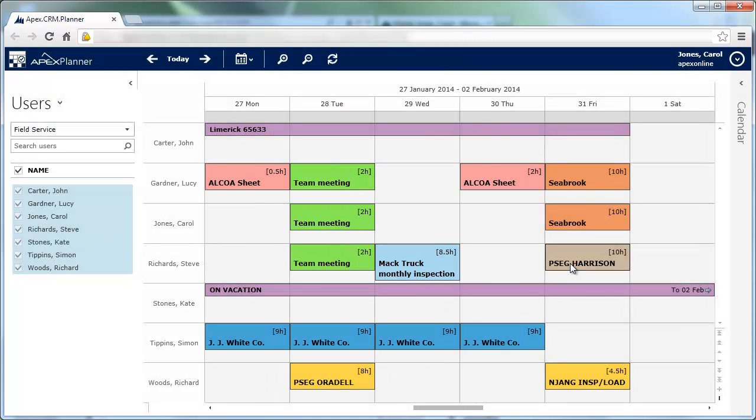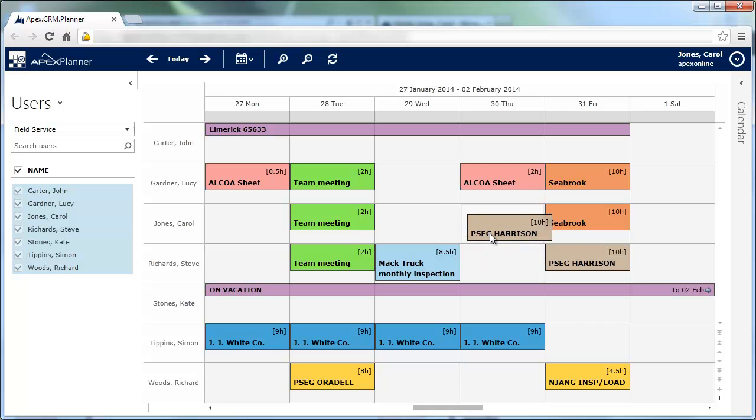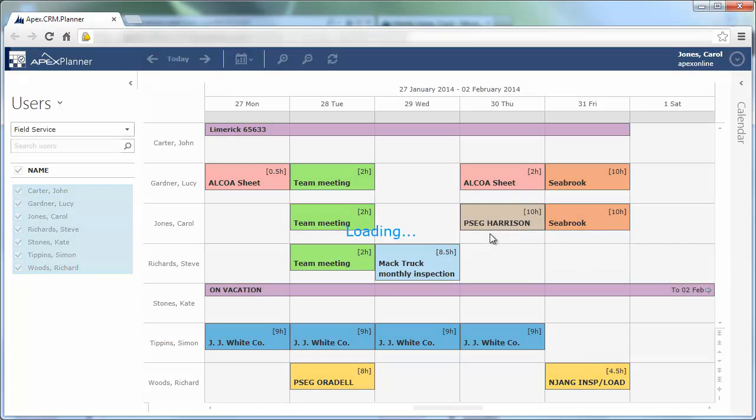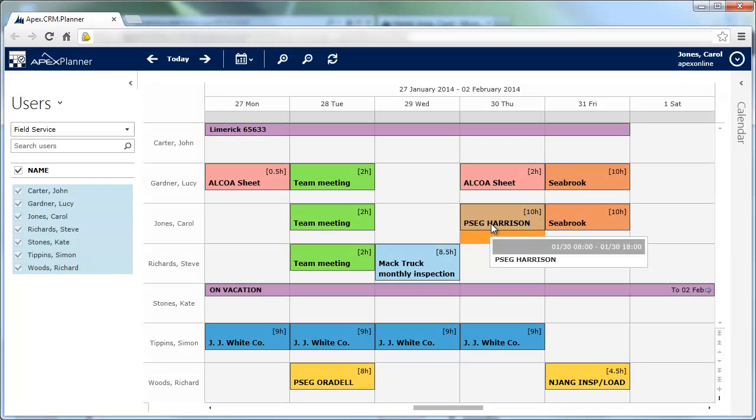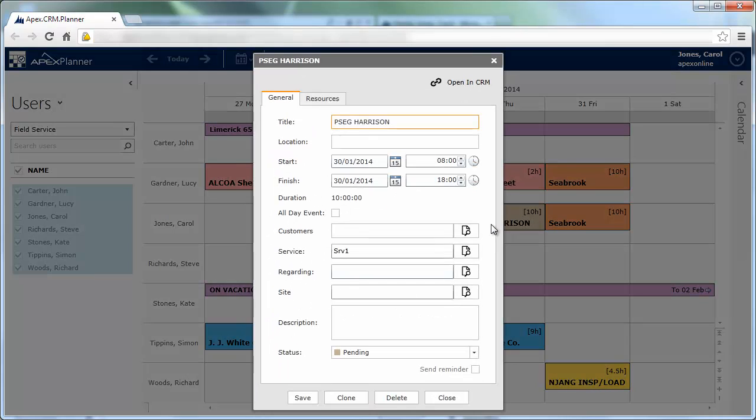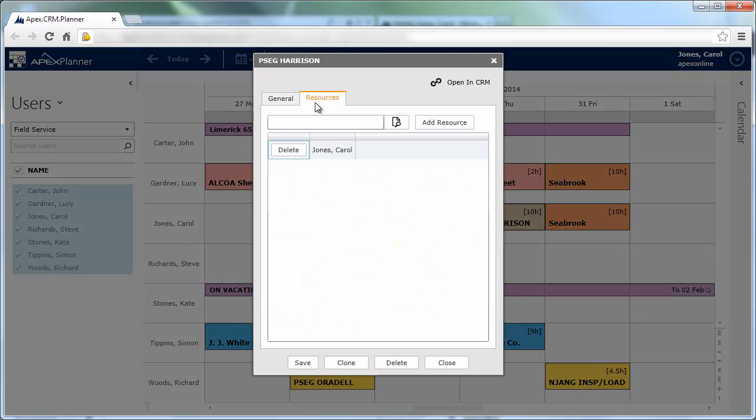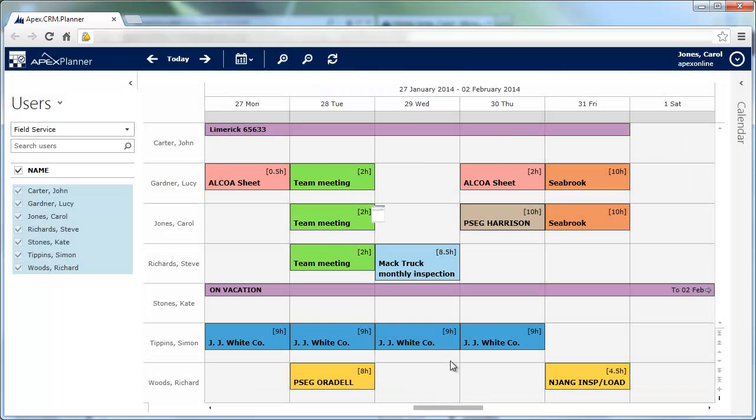You can also choose to assign appointments and service activities to different users. Simply drop them on the new user. The planner will do the rest. You can check the change by opening the resource tab of the appointment.